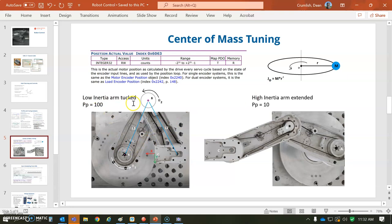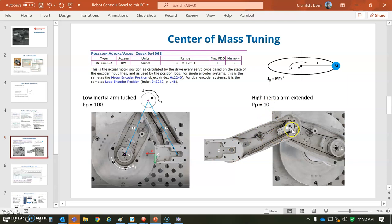And then as we move the arm out, the proportional gain is low as the center of mass moves out at the square of the radius. So we need to adjust the proportional gain based on the position of the B-axis and adjust the gain in the A.